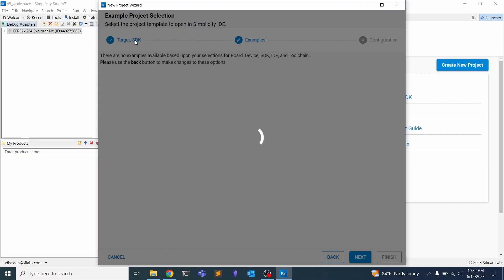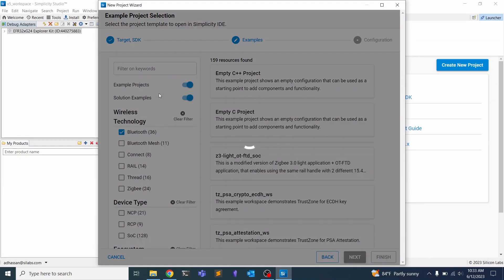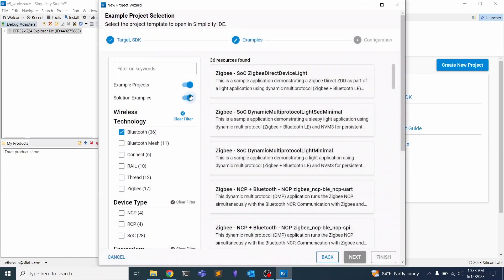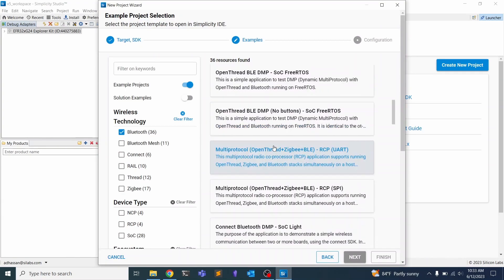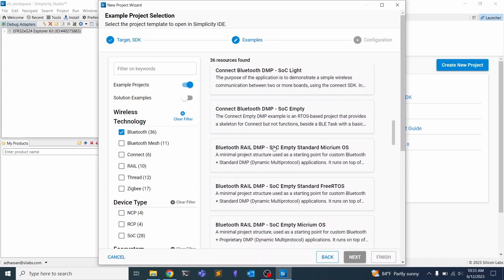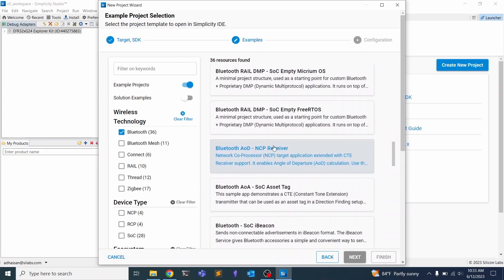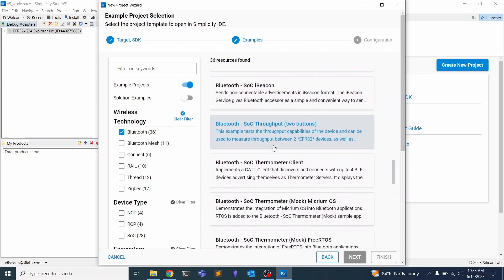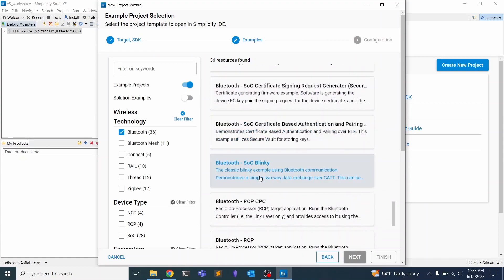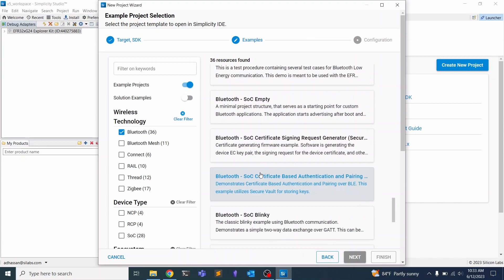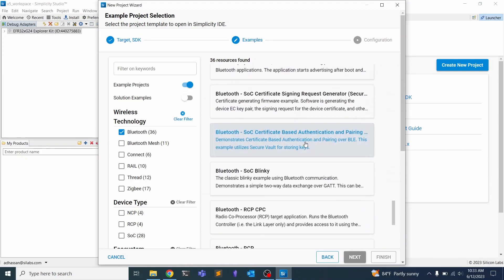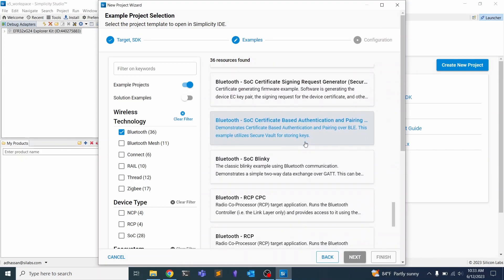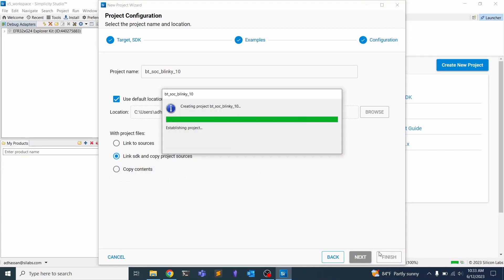Here we have our example project selection. We want to go ahead and select Bluetooth and get rid of the solution examples so that we can see all of the example Bluetooth projects. We can scroll down and find the SoC Blinky, which is right here. You'll notice that we also have SoC MD, which will be useful to look at if you want to learn more about how to develop your own things. But for now, we're going to click this, click Next, link to SDK, and hit Finish.